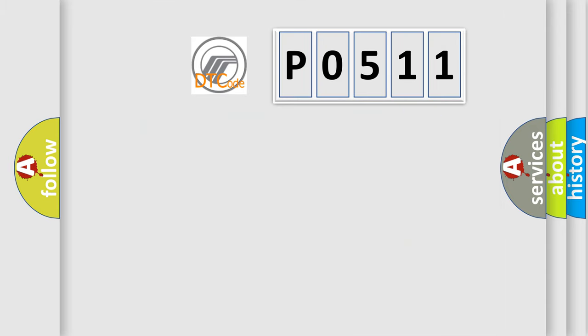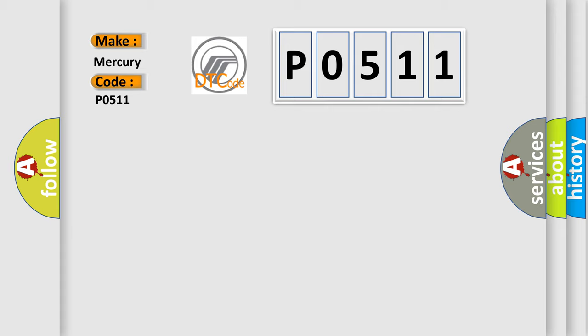So, what does the diagnostic trouble code PO511 interpret specifically for Mercury car manufacturers?